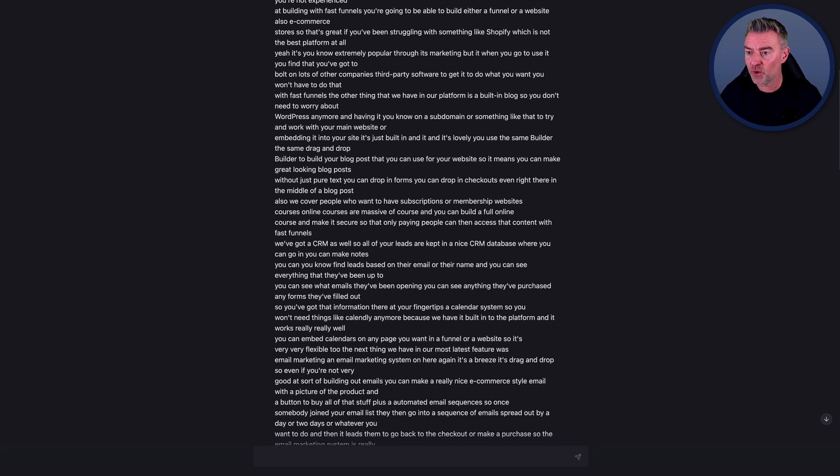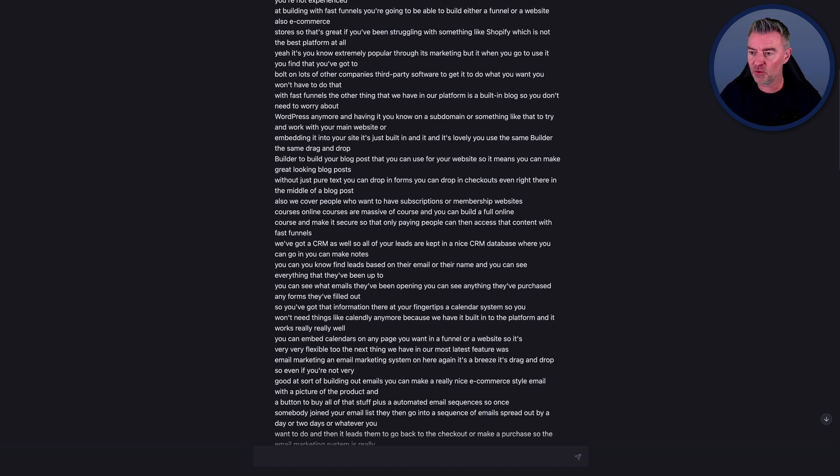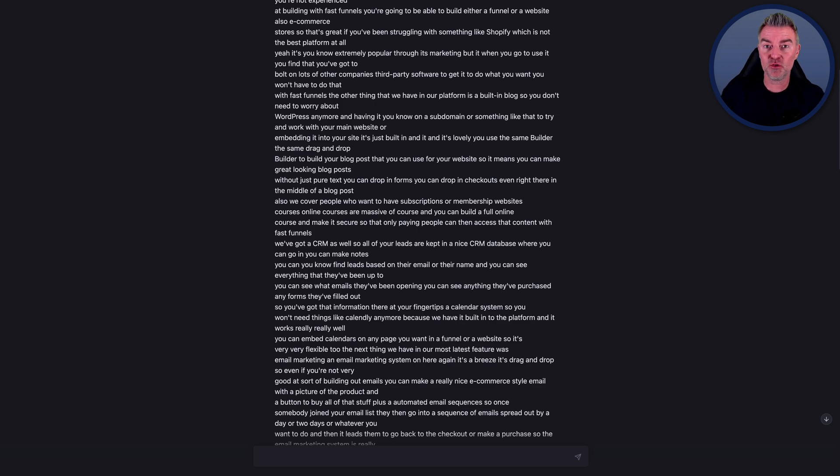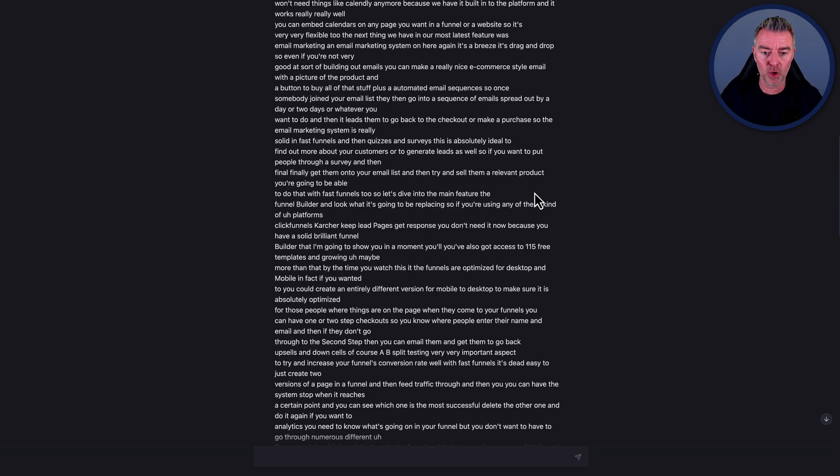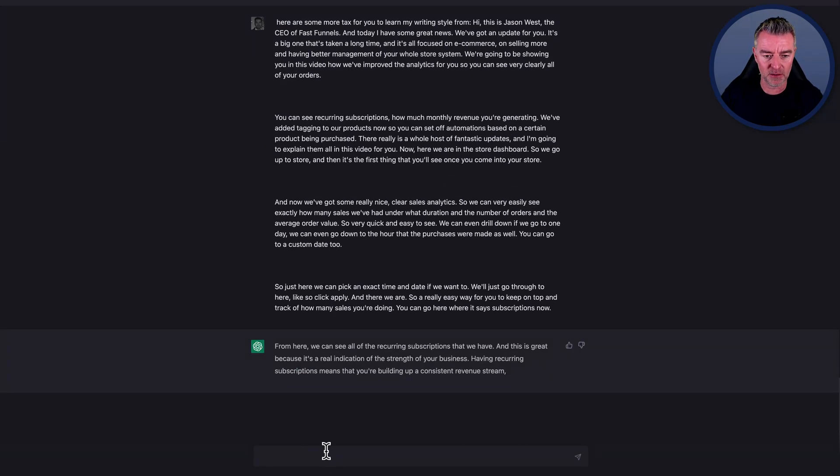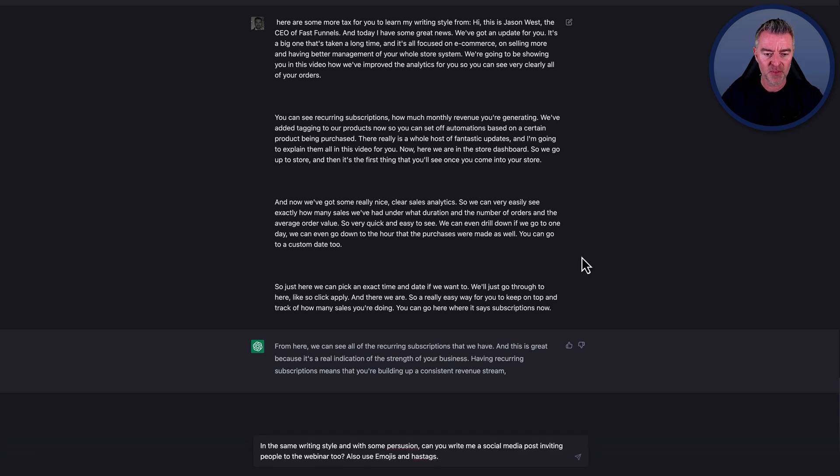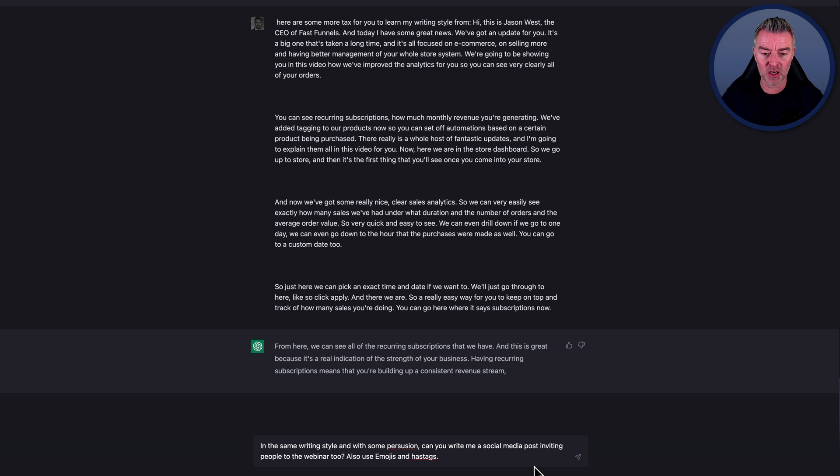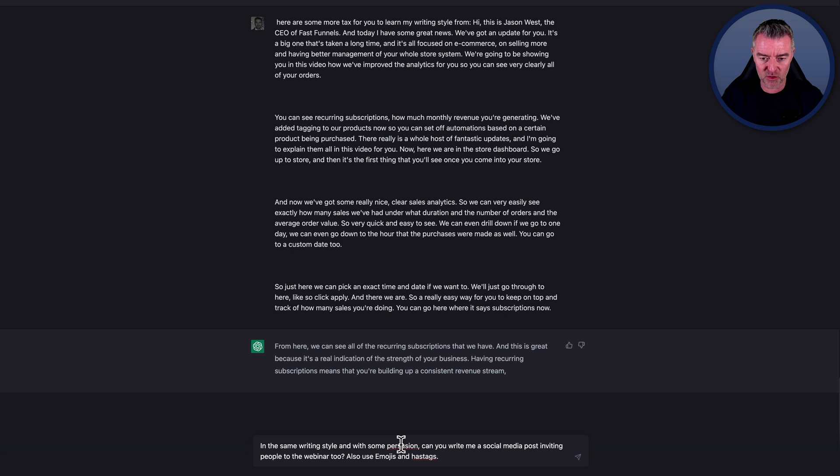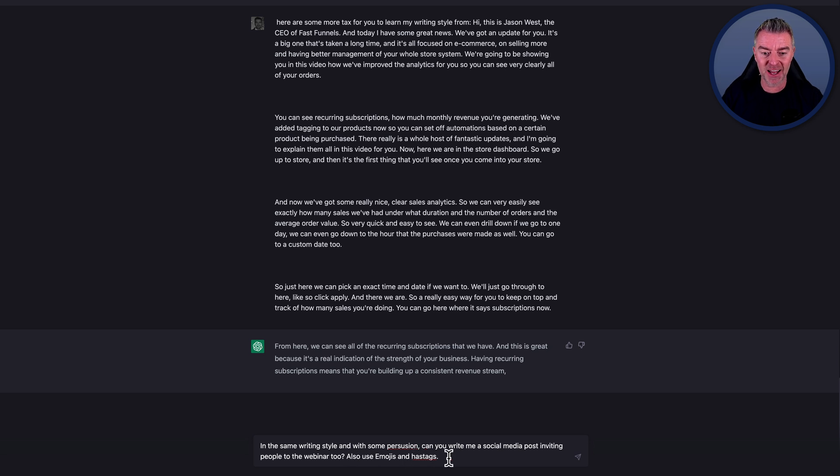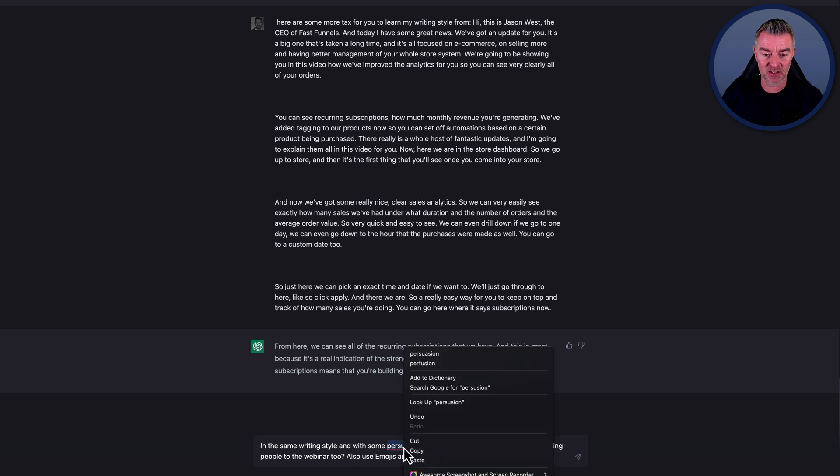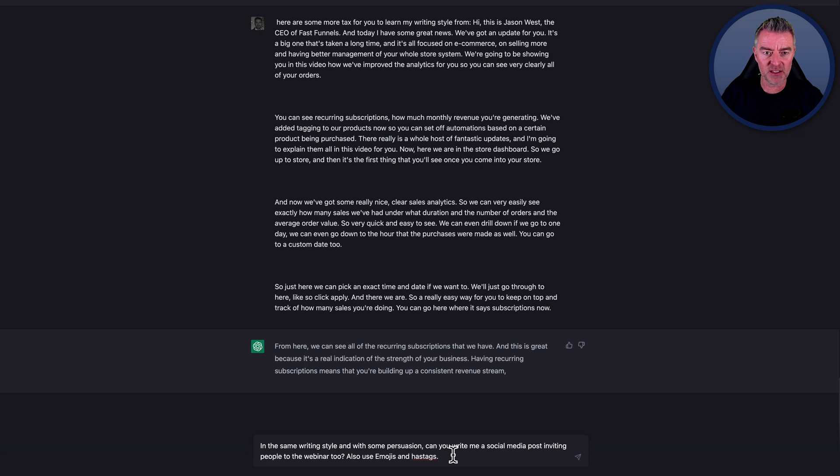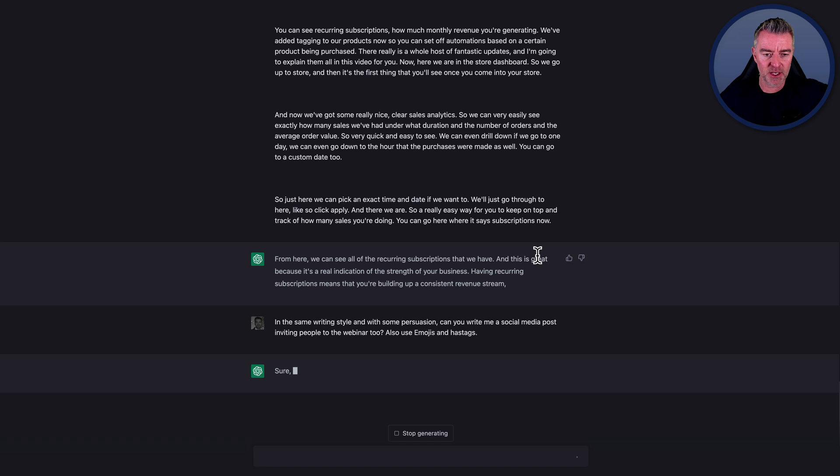So what can we do with that? Well I'm going to get it now to create for me a social media blog post based on my style of writing with this prompt. I've put in the same writing style and with some persuasion, not that it really needs it by the looks of things. And can you write me a social media post inviting people to the webinar to also use emojis and hashtags? So what I'd done is I'd actually created a webinar, invited people to watch it. I'm just going to get it to rewrite that now. Let's have a little look here. Here we go.